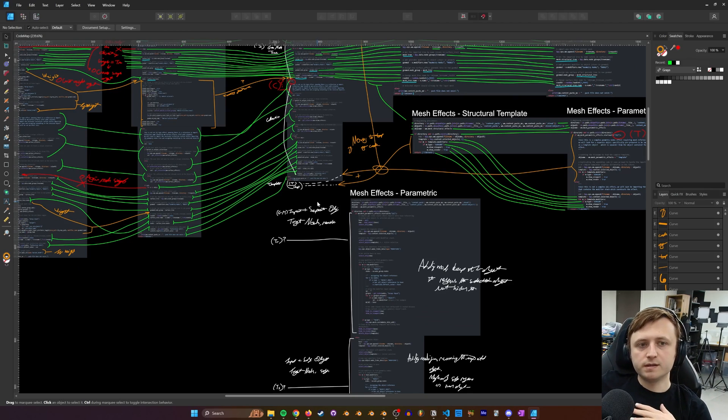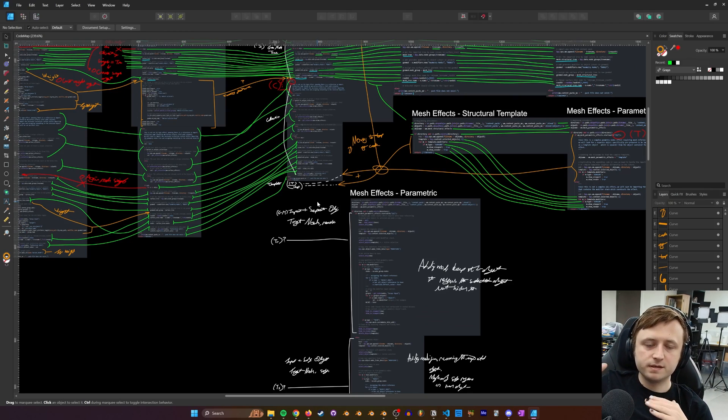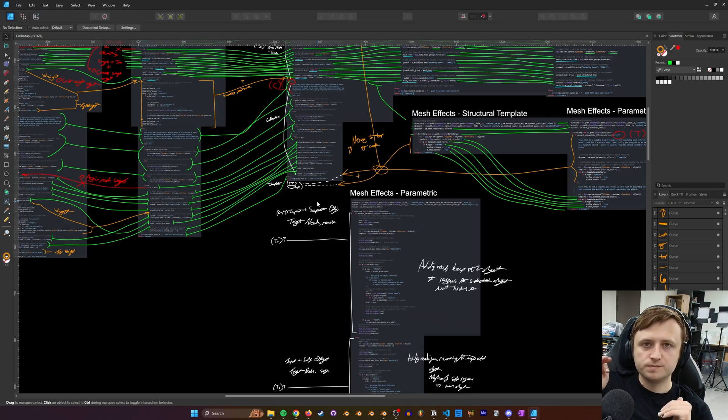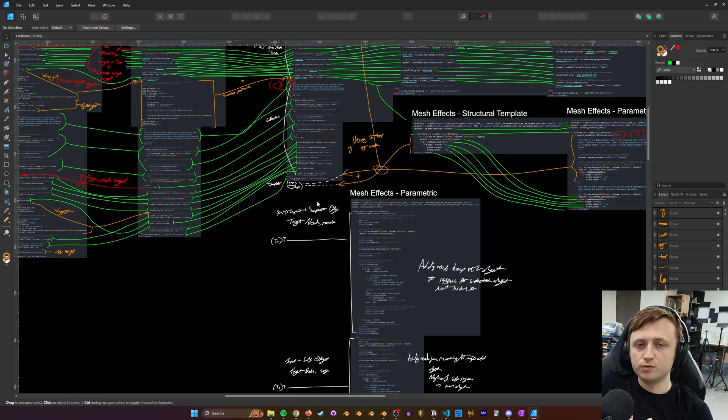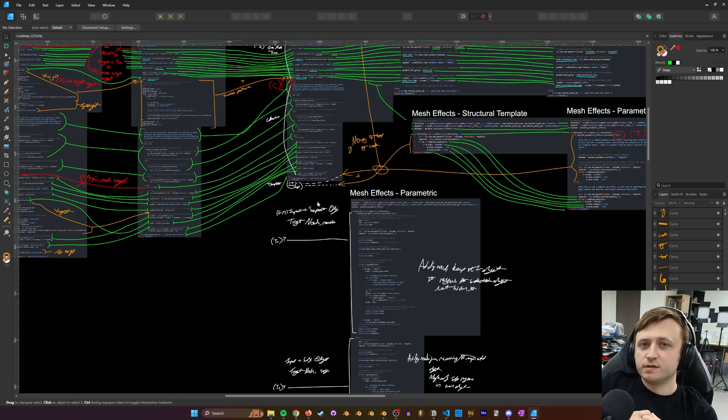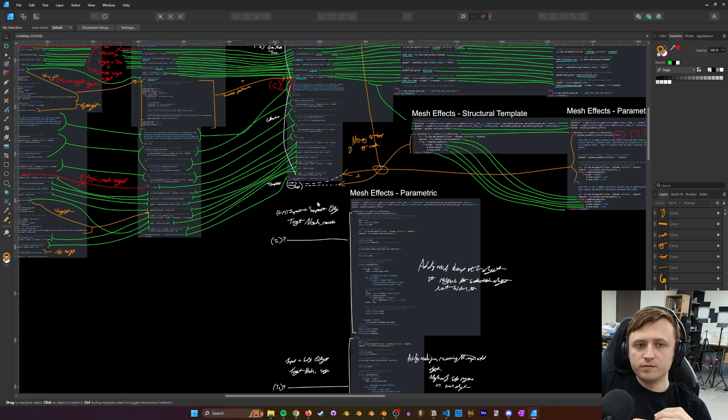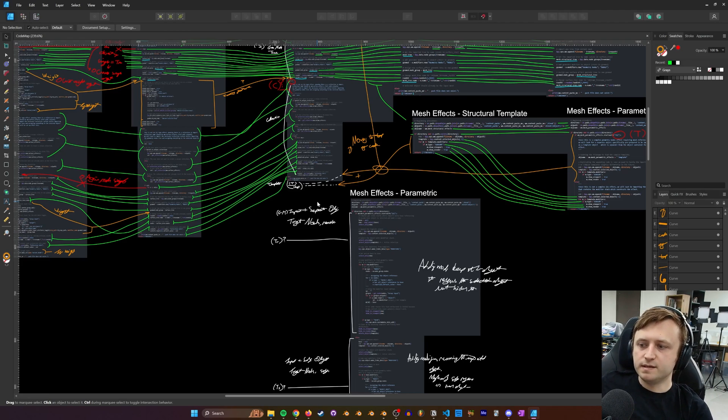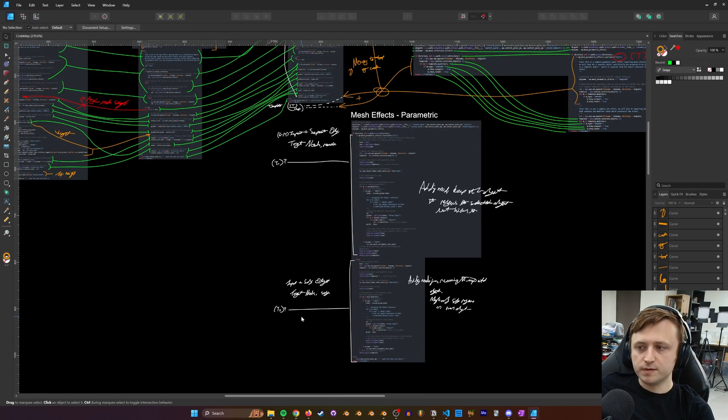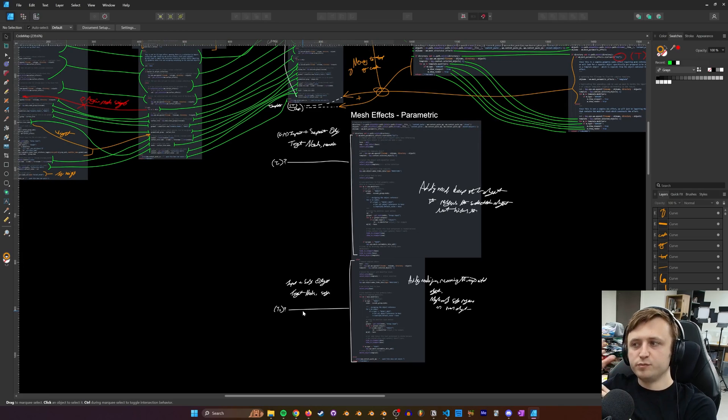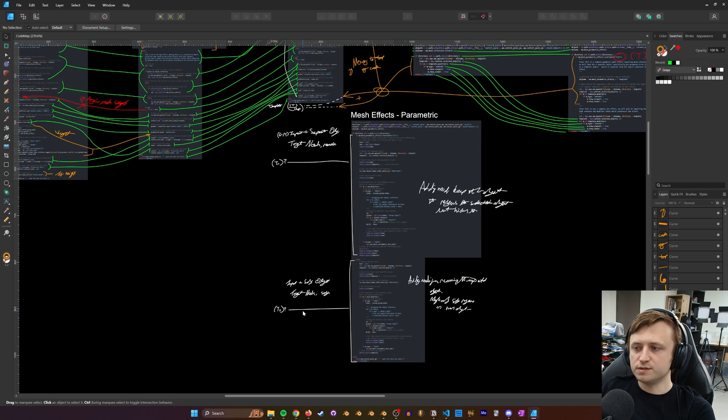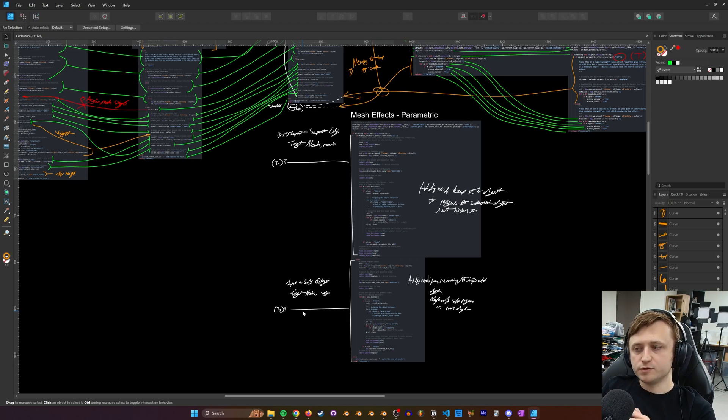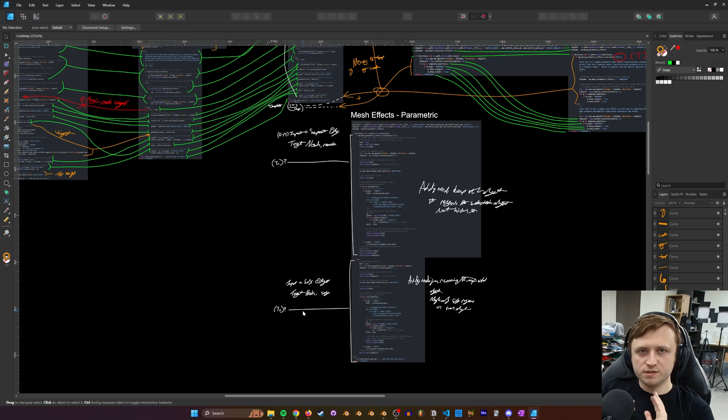TR is for bringing in an entire modifier stack, including all geometry nodes trees, where the originally selected object is kept as a separate remote target that's hidden from view. So effectively, we're creating a new object with that effect. And TS is similar. But in this case, we're bringing in the entire modifier stack with all the modifiers and geometry nodes trees, but we're applying it directly to the originally selected object and assigning references to self.